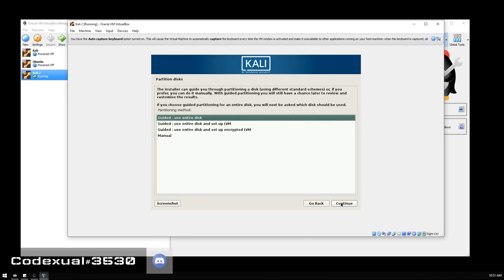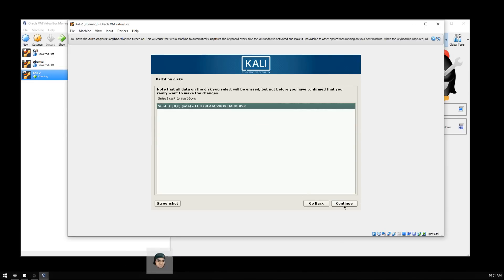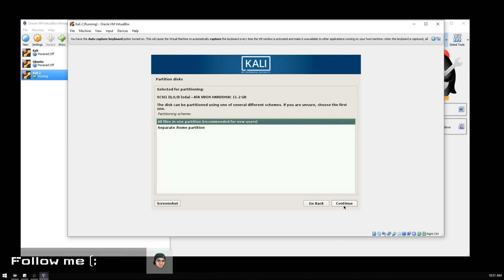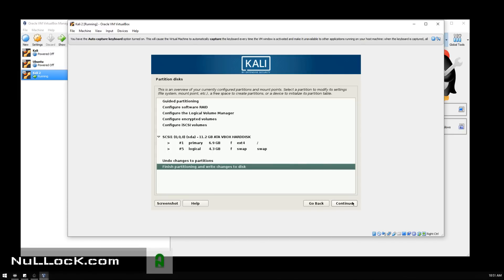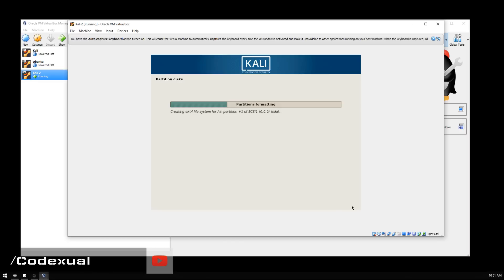We definitely want to use the entire disk and hit Next again. Keep all files in partition, hit Next again, and we want to hit Yes on this and hit Continue.